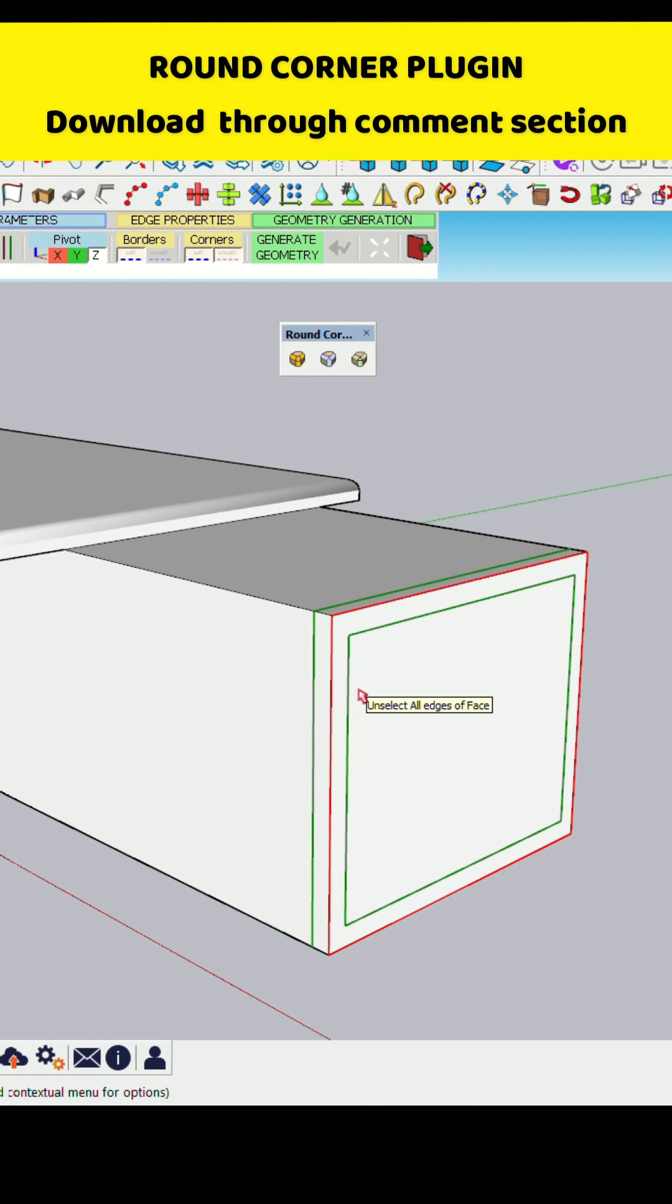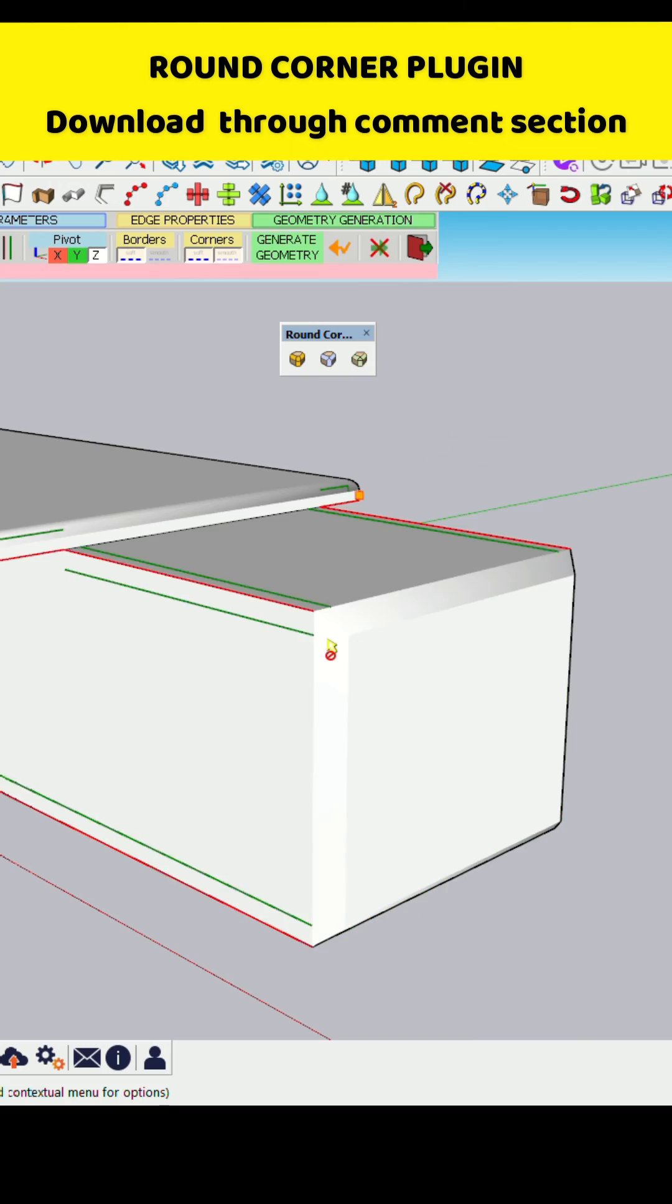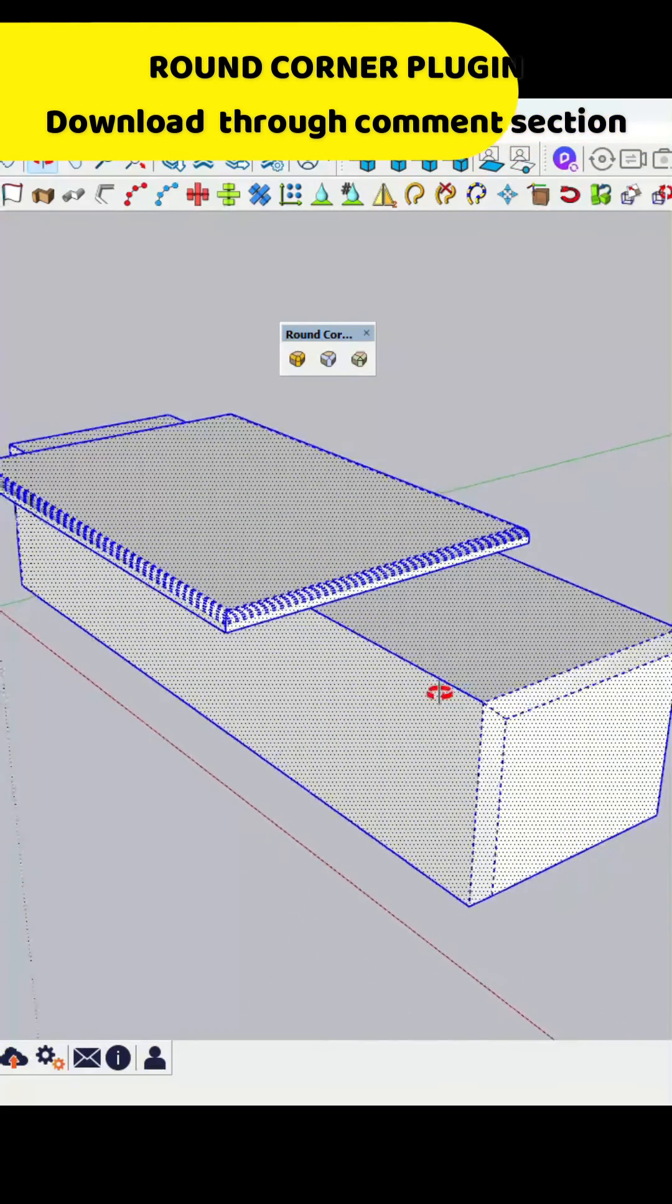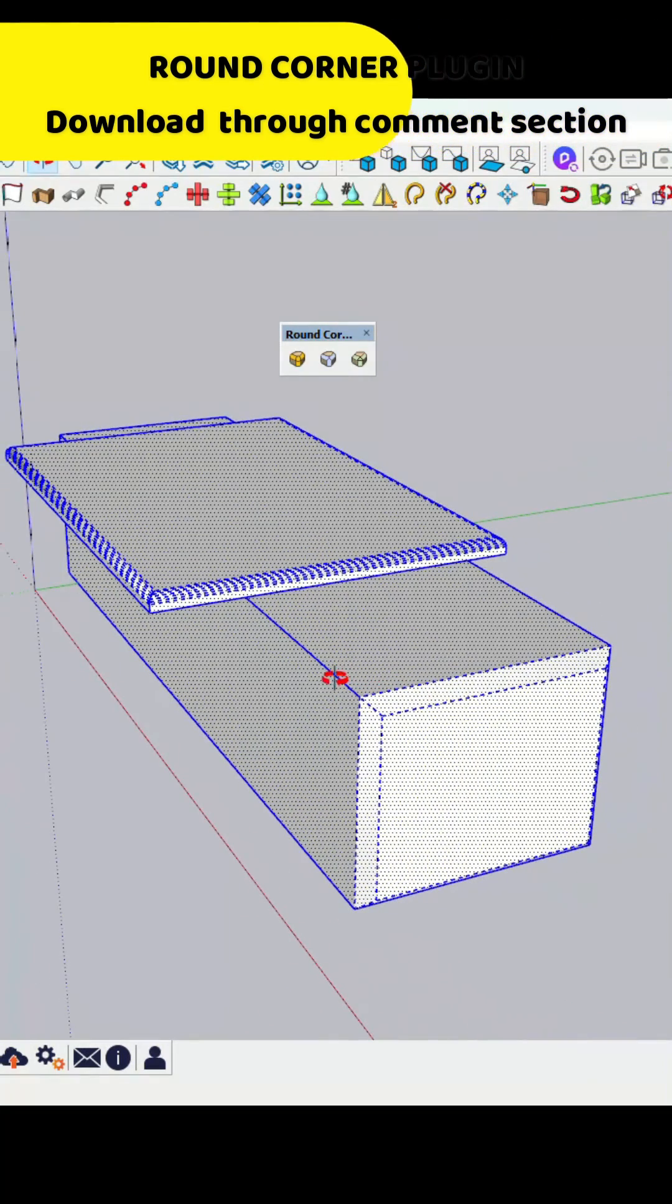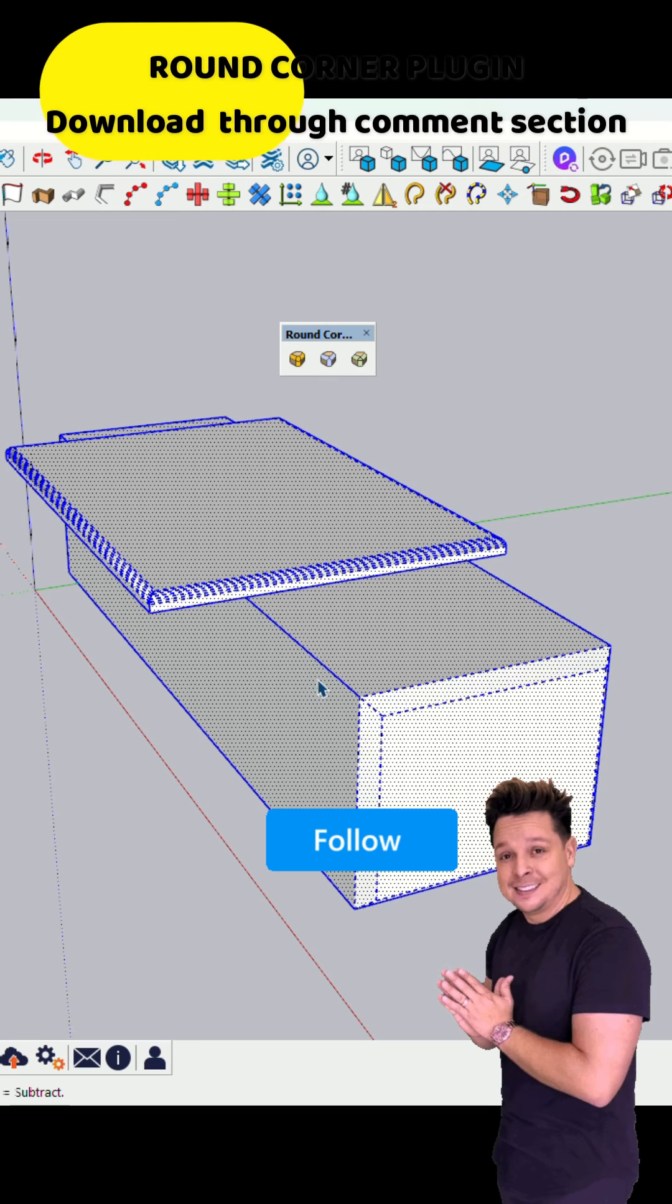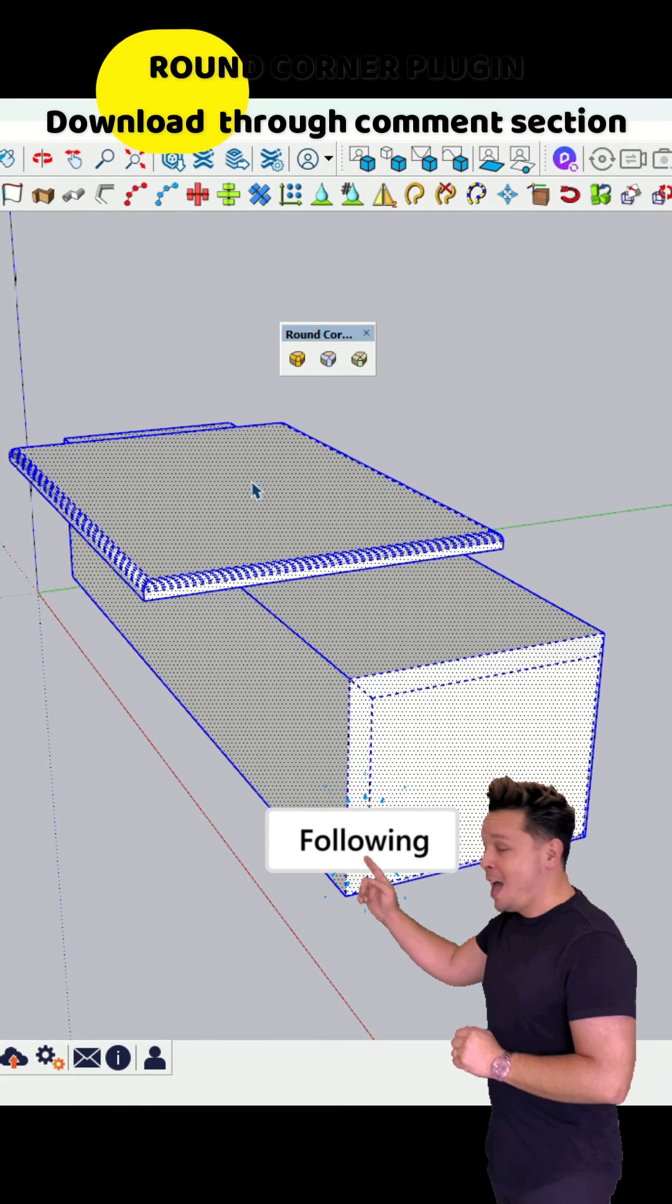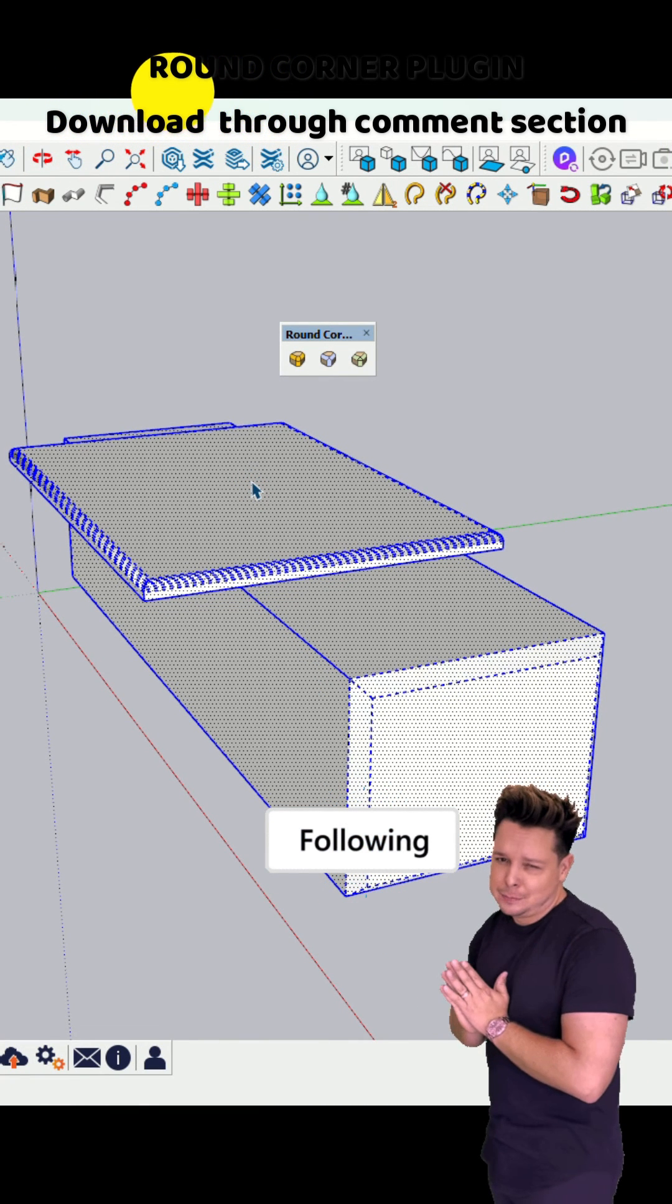So after selecting the faces, type the offset value and then press enter. You can see that your selected edges are beveled. It's very easy.